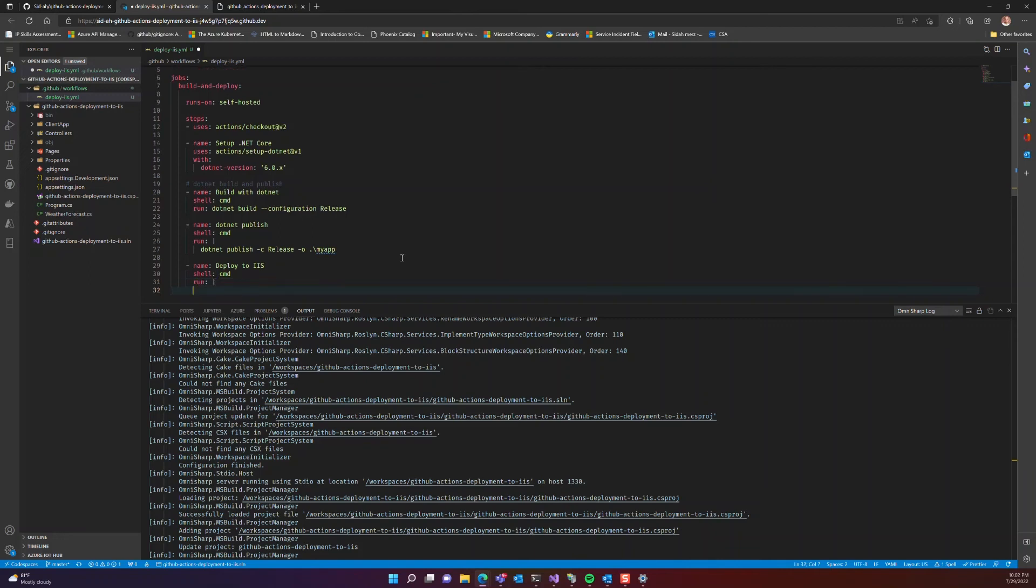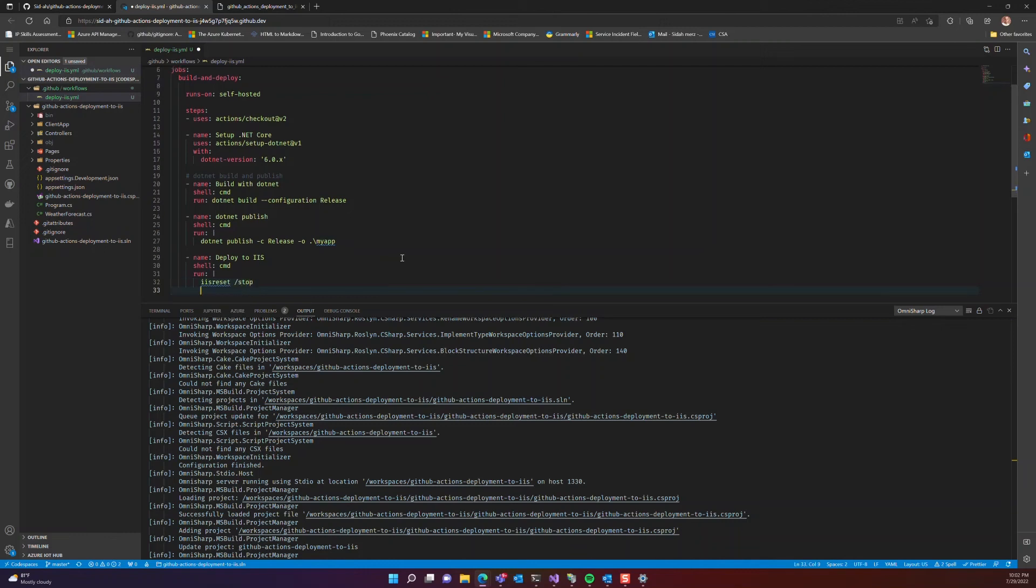Then running the .NET build and the .NET publish, and what we are going to do is ensuring that the result or the output of the .NET publish is copied to our root folder that we created on the IIS side.